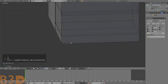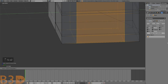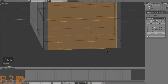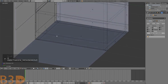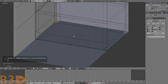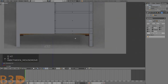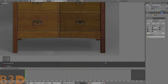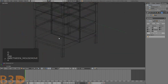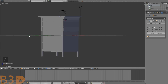Select these faces and extrude the legs down — make sure they're the same length. There we are — four legs on this dresser and it's looking great.